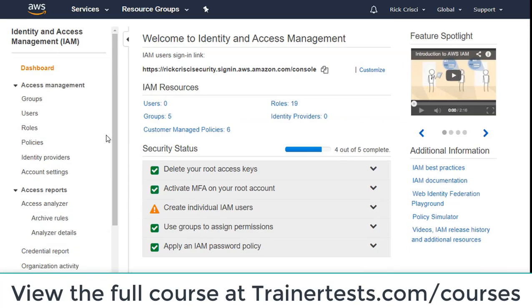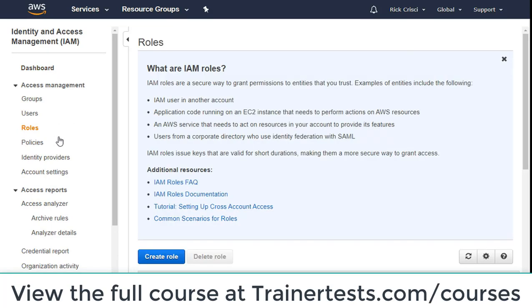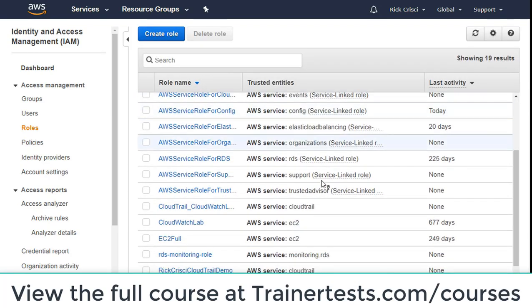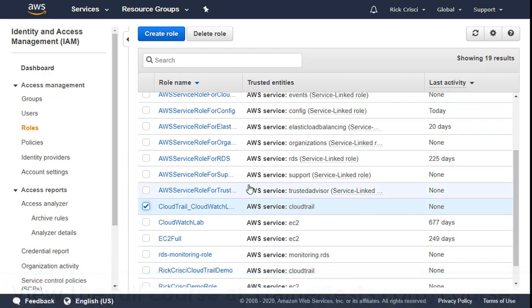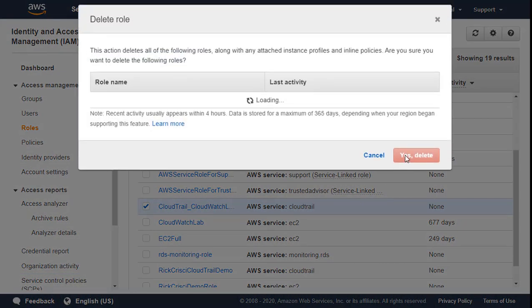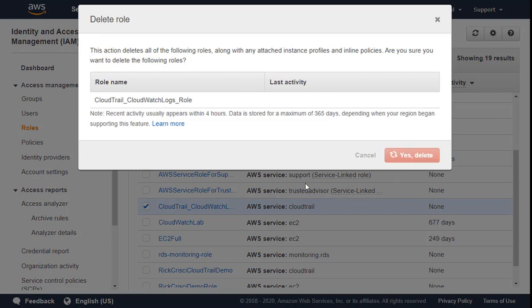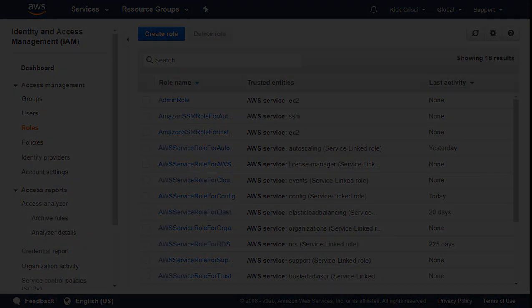One final cleanup step: I'm going to go to IAM, go to roles, and especially now that I've given this role administrator access, I want to make sure I delete this IAM role that was created as well.